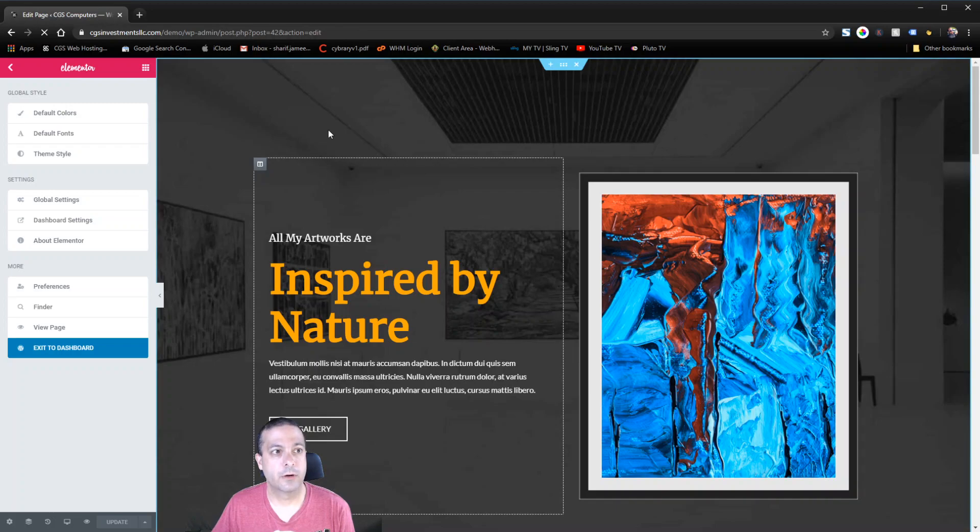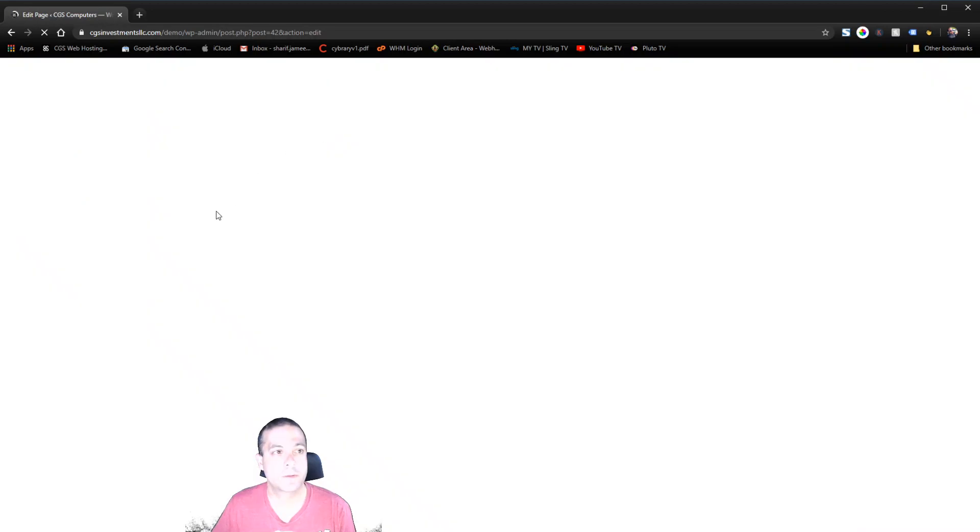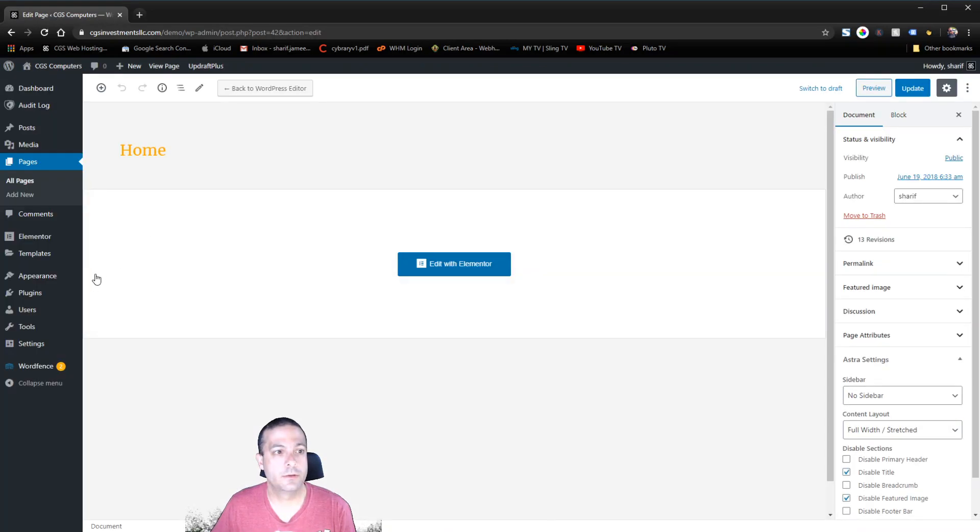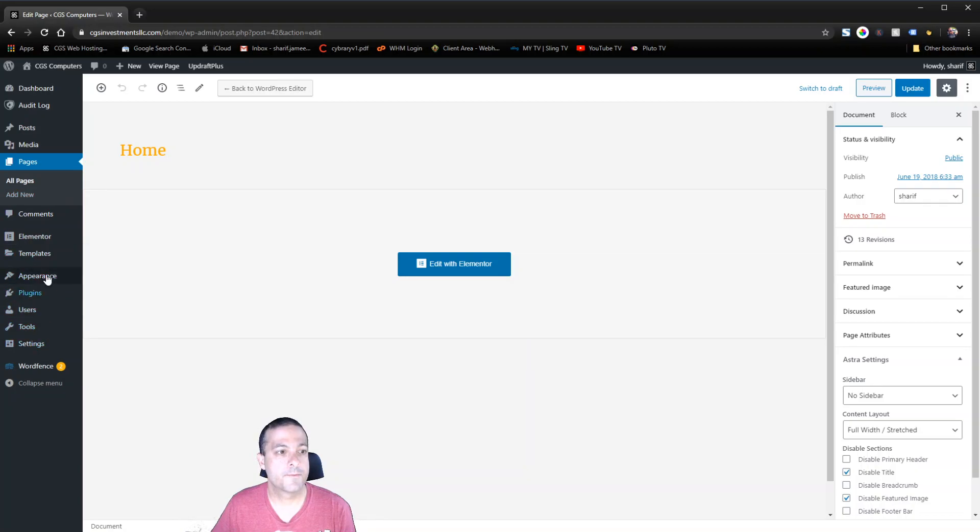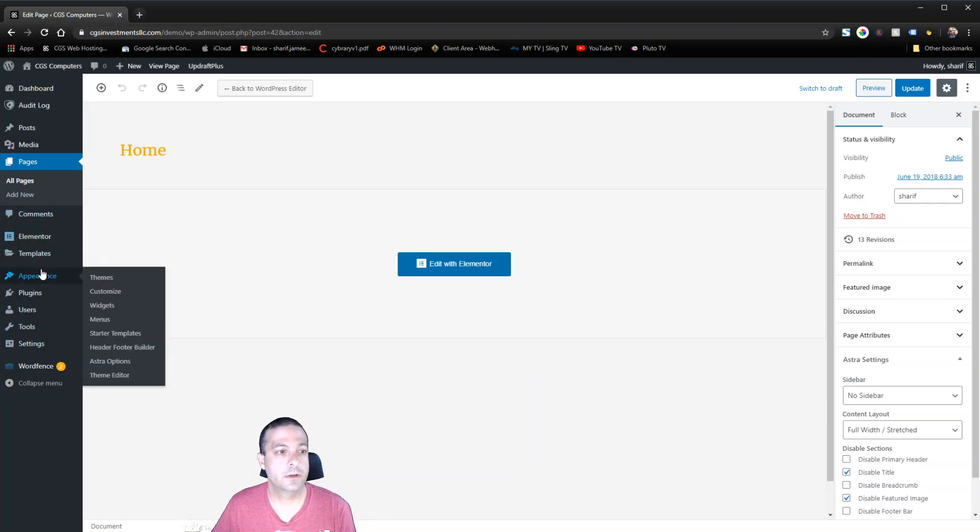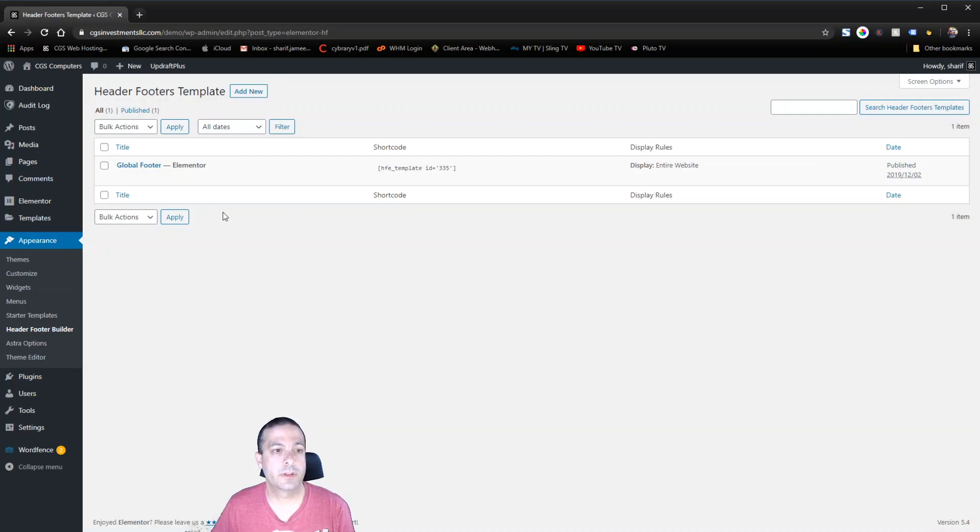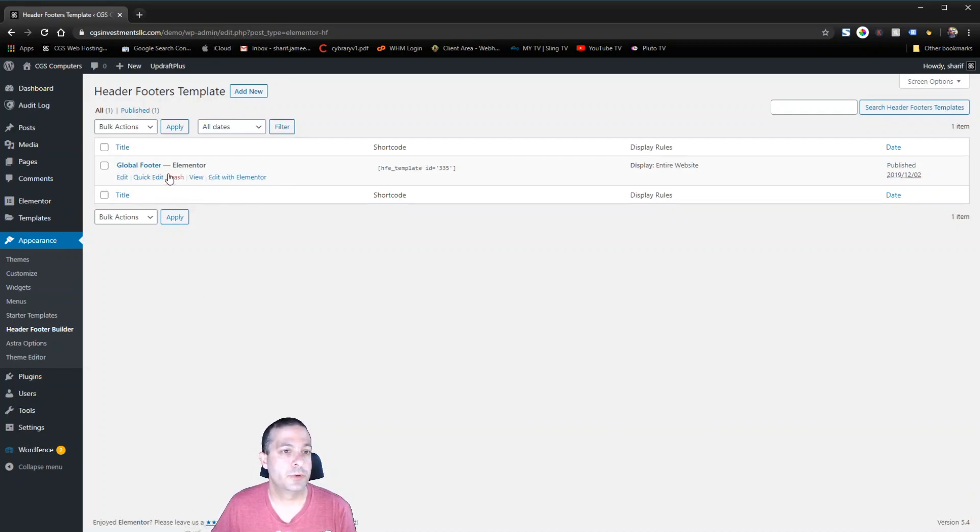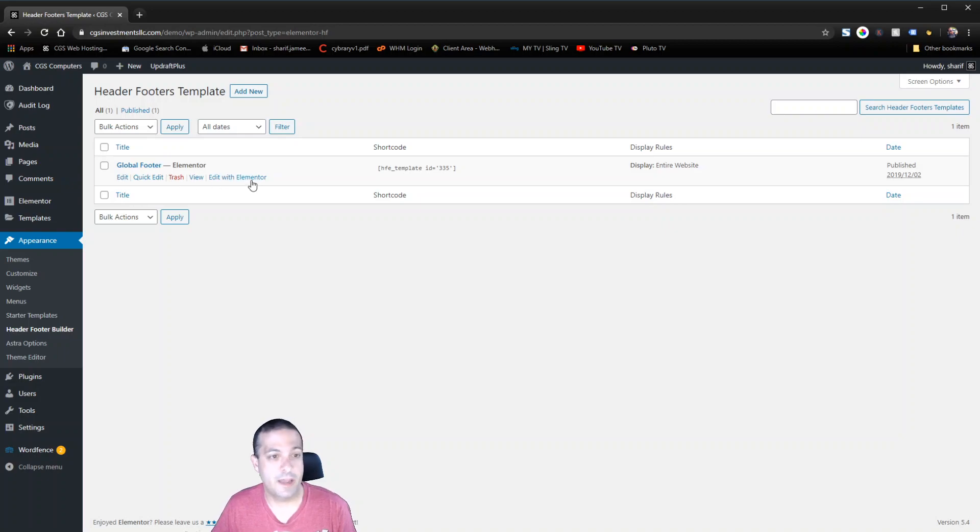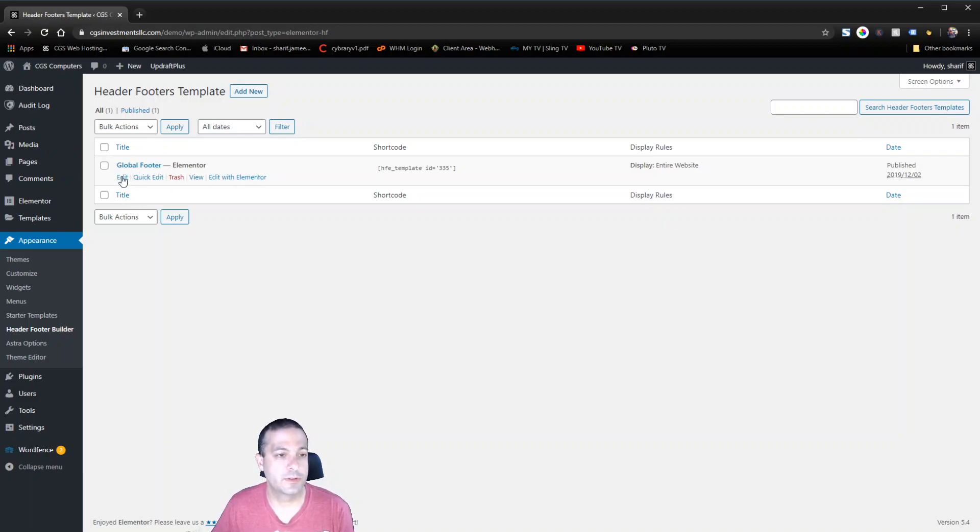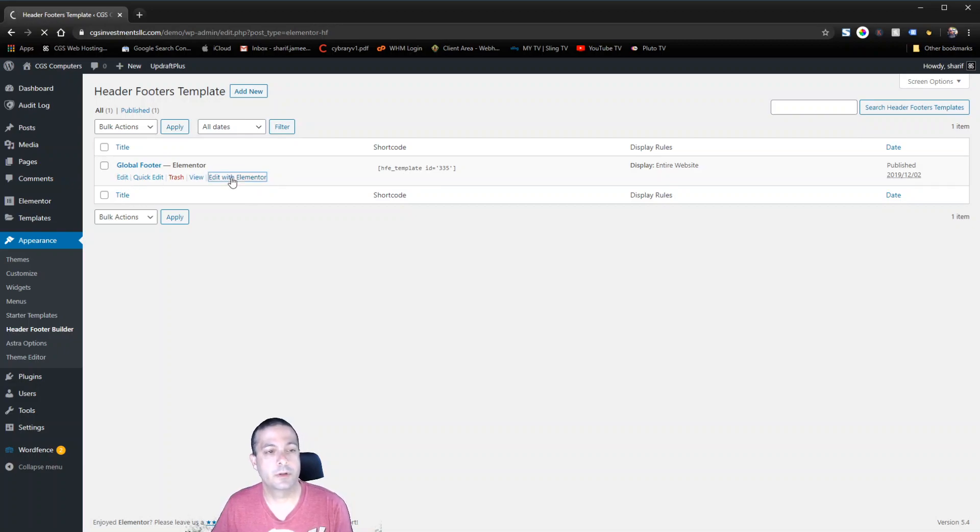We're going to go to our header and footer builder. So we're using the header and footer builder plugin that comes with Astra. But if you have Elementor Pro you would just have it there. The reason I used it this way is because that's what came with this template. So we're going to go ahead and edit this with Elementor.